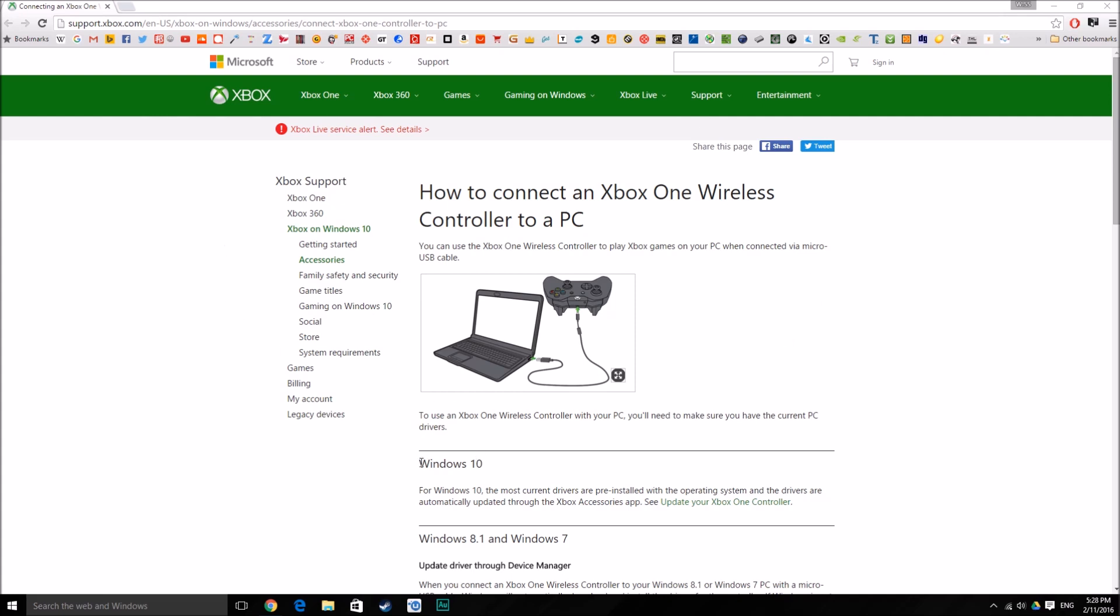As you already know, there are two ways to connect an Xbox One controller to the PC. The first way is using the micro USB cable, and the other way is the Xbox wireless receiver, which was released by Microsoft three months or so ago.